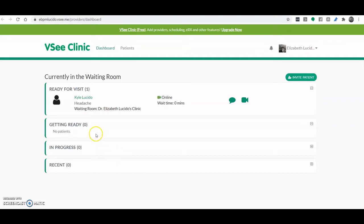For patients who have filled in the intake form, they would appear here at getting ready. But once their video is ready and they can see themselves on screen, they're going to be here at ready for visit.